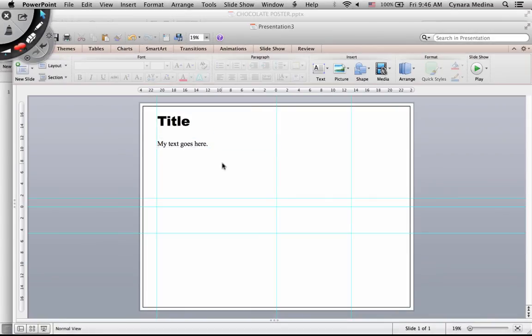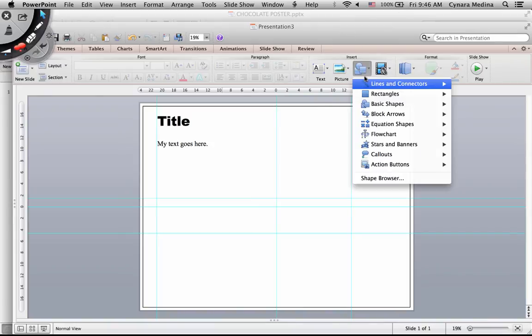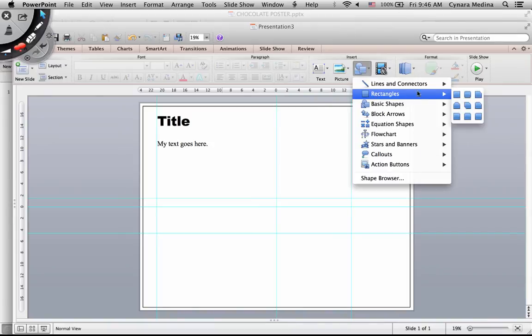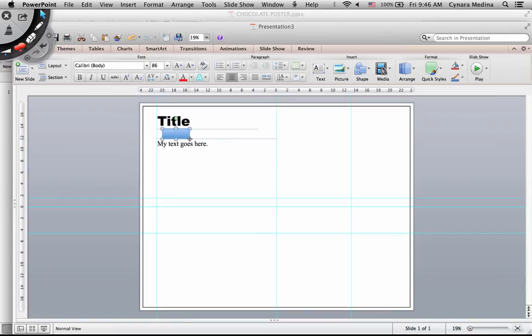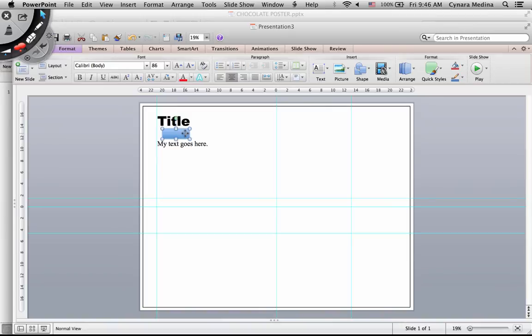Another thing I like to do that helps me keep the spacing consistent is I use a little rectangle. I draw this rectangle. This is just for setting uniform spaces. And I simply move it around.